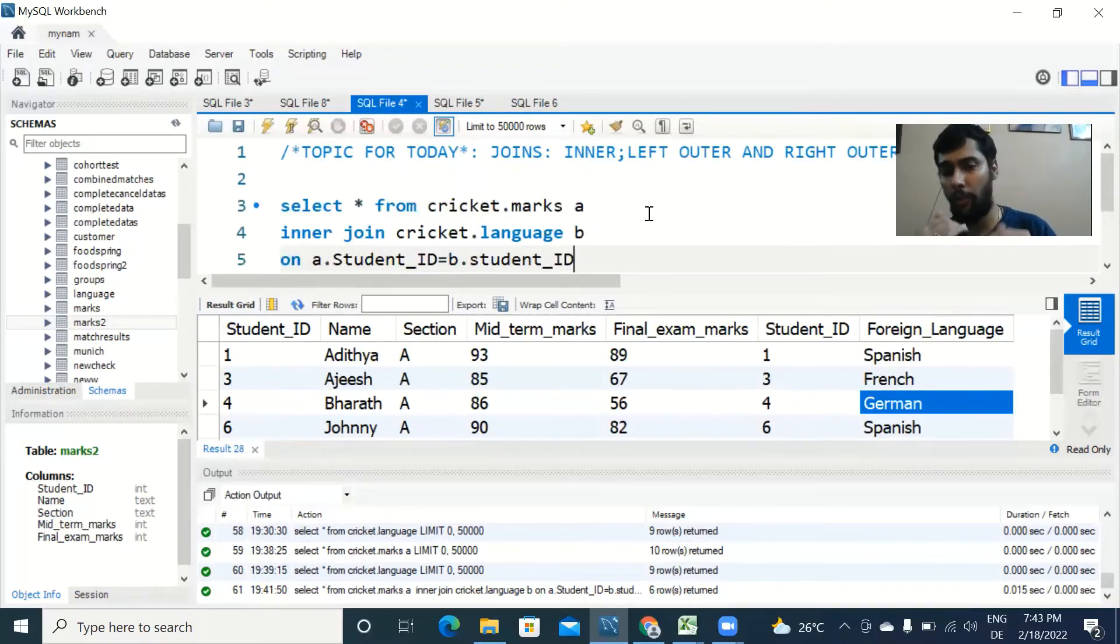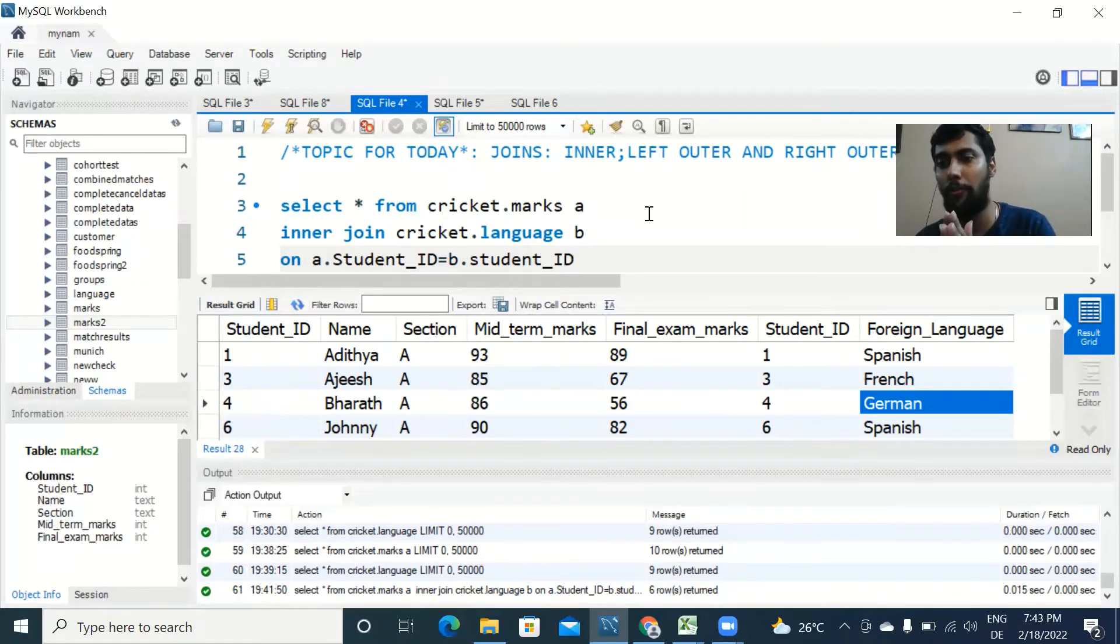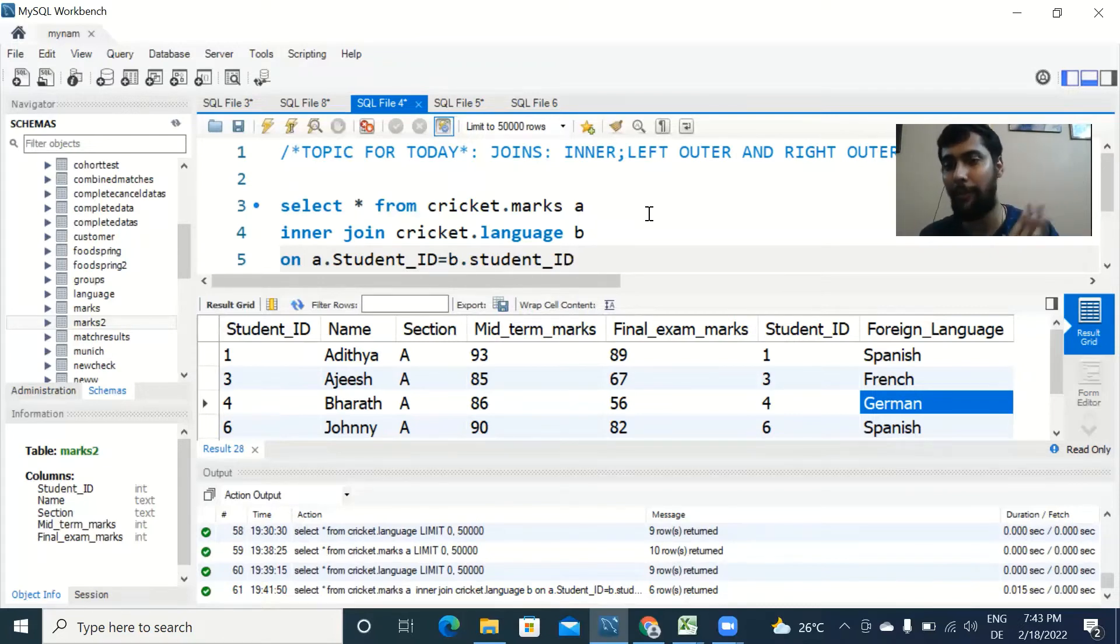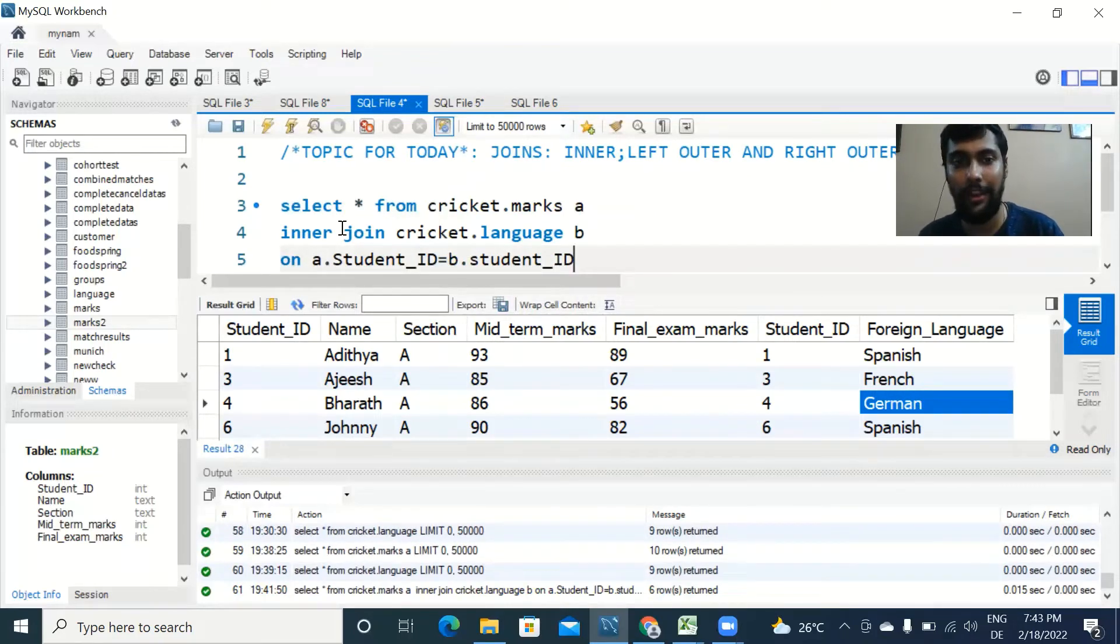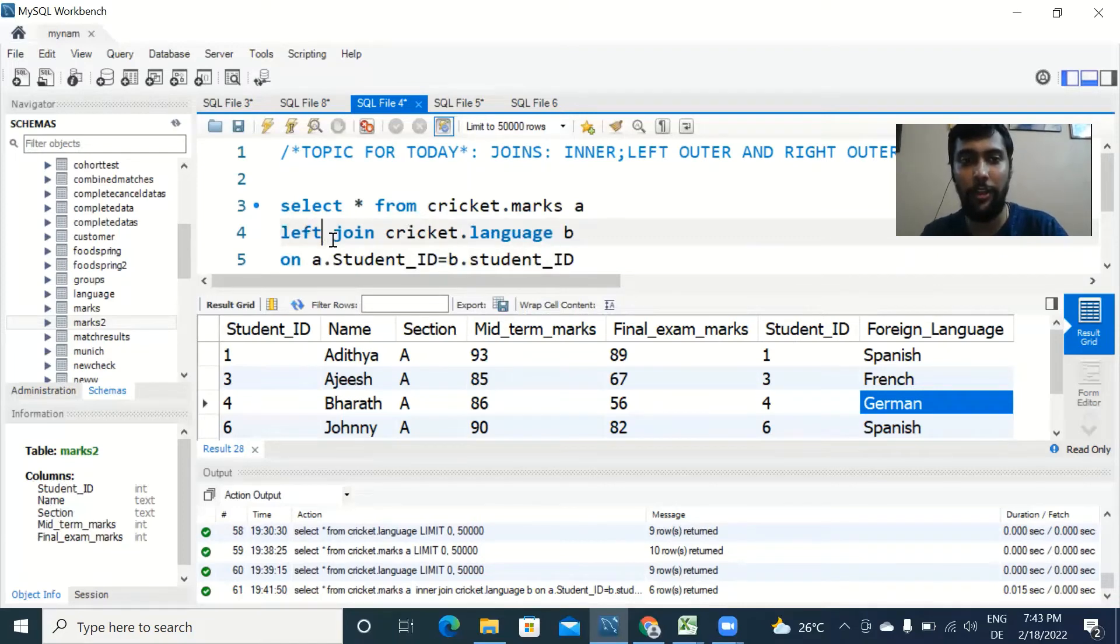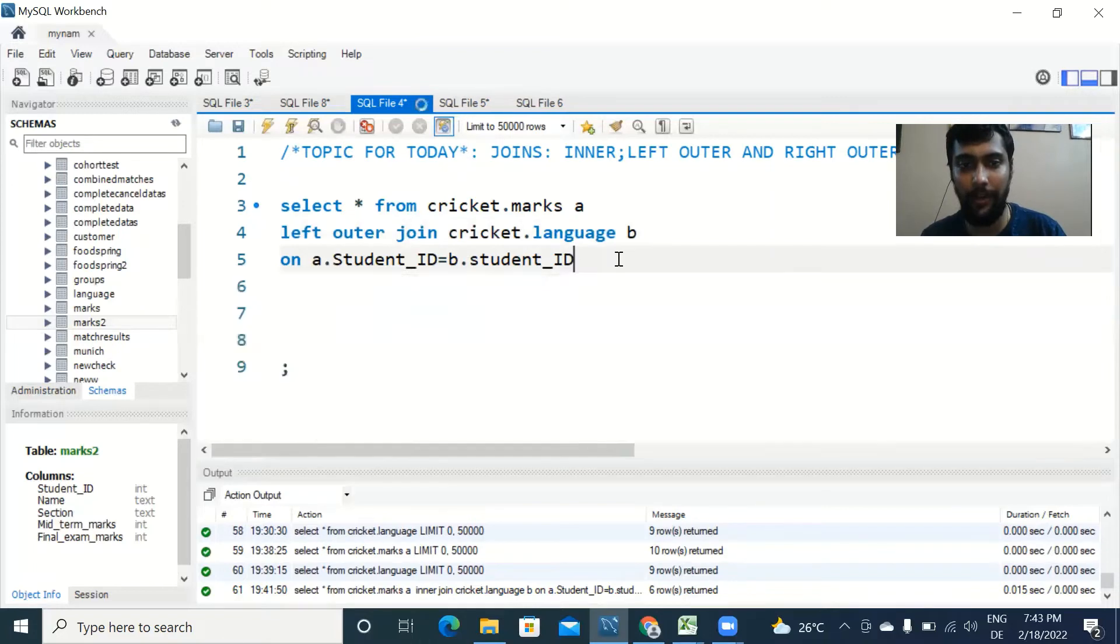Imagine you want to see the same output but for whichever persons the language output is not there in the other table, you still want to see them in the output. You don't want to eliminate them. How would you do that? By using a LEFT OUTER JOIN. Instead of INNER JOIN, type LEFT OUTER JOIN. Now see what happens when I run this query.